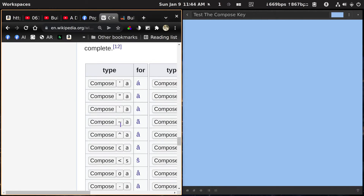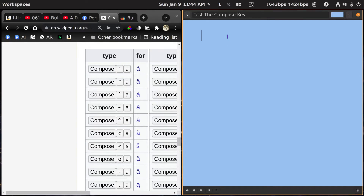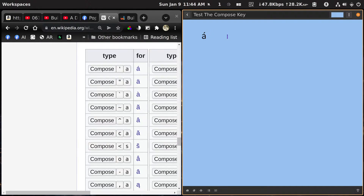I'm just going to hold down the Right Alt key, hit the single quote, and then the letter A. And there we go. Let's do 25 degrees now. I'm going to hold down the Right Alt key and hit zero, zero. Degrees — yeah.